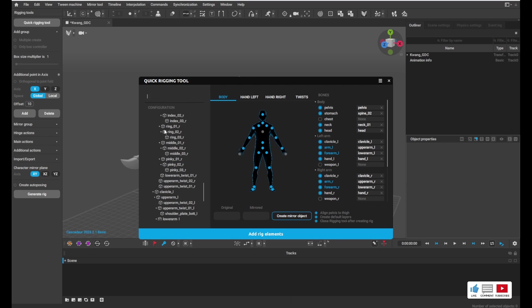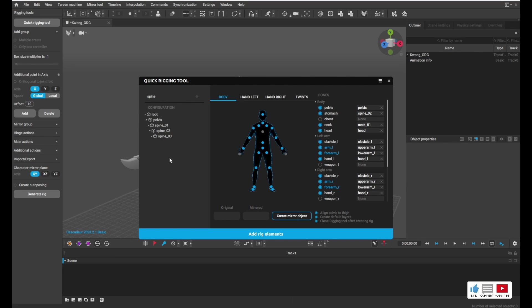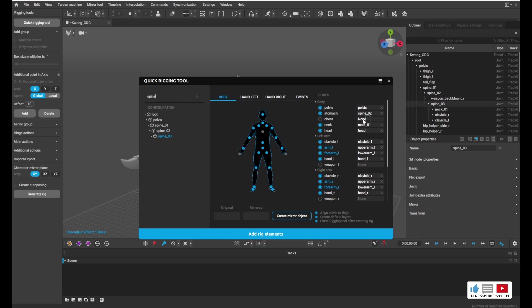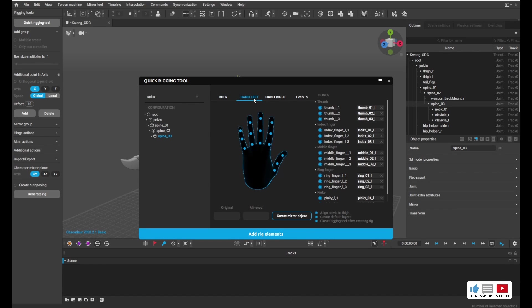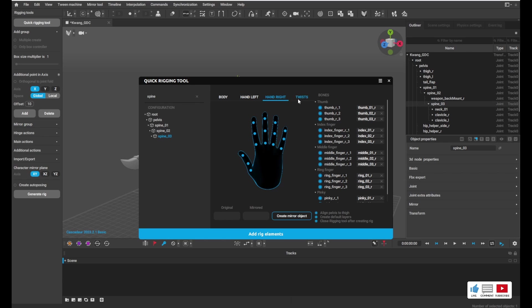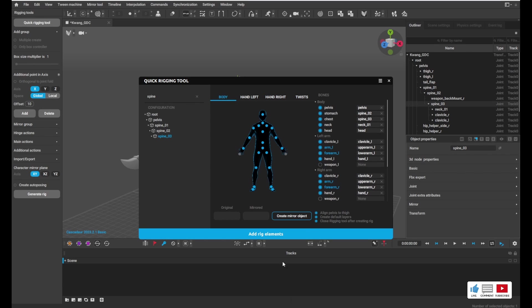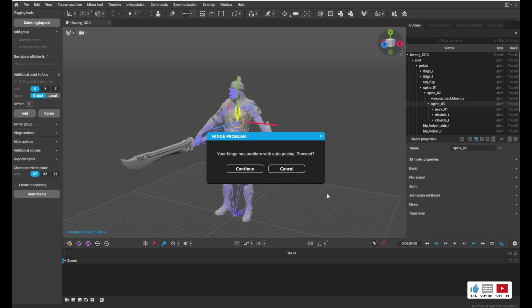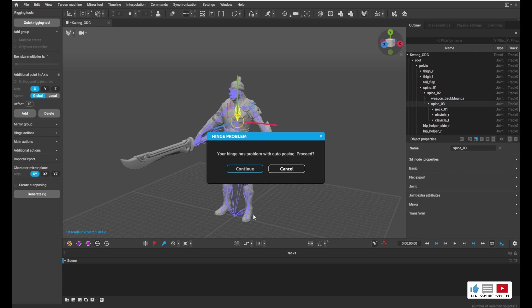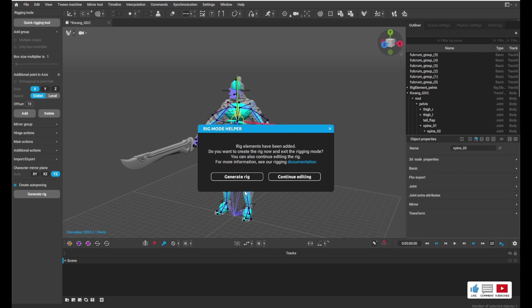So let's go back to Cascadeur and see if we can find spine. Actually we can type in the filter right here. Okay, spine_03. We're just going to drag this bone right here to the chest section where it says none. And now spine_03 should be set. And let's take a look at the rest. Rest are looking pretty good. Okay, let's go ahead and click Add Rig Elements. It says your hinge has a problem with auto posing, proceed. Let's just go ahead and continue and see how it works. And it asks if we want to generate the rig. We do, let's go ahead and try that.